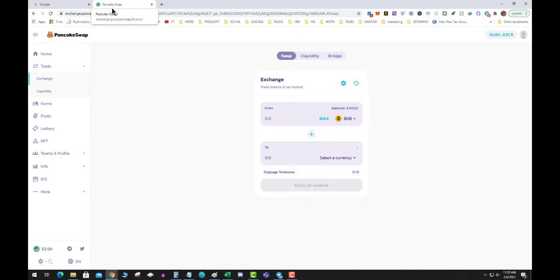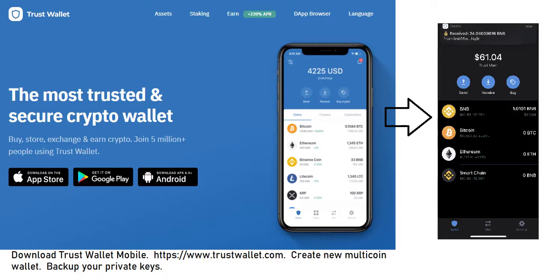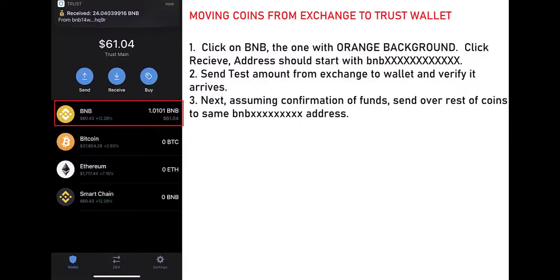Step one: I'm going to assume you have bought BNB on KuCoin, Binance, or wherever, so you've got your BNB sitting on an exchange. Next, you're going to send that BNB to your Trust Wallet. Download the Trust Wallet mobile app at www.trustwallet.com for the official links to Google Play and the App Store. Then go ahead and download that wallet.